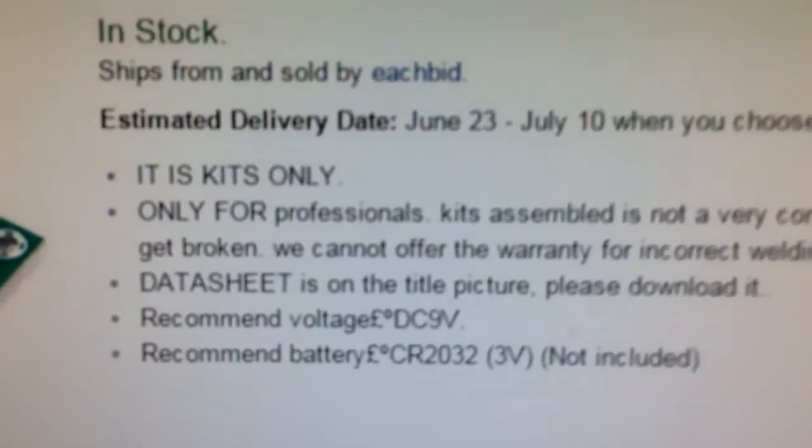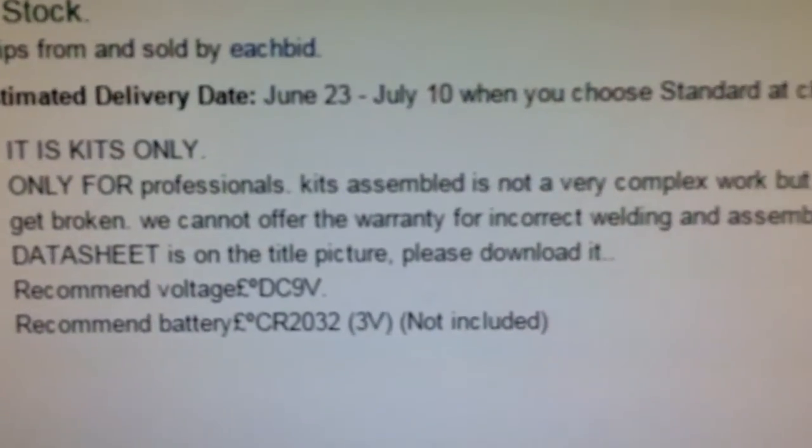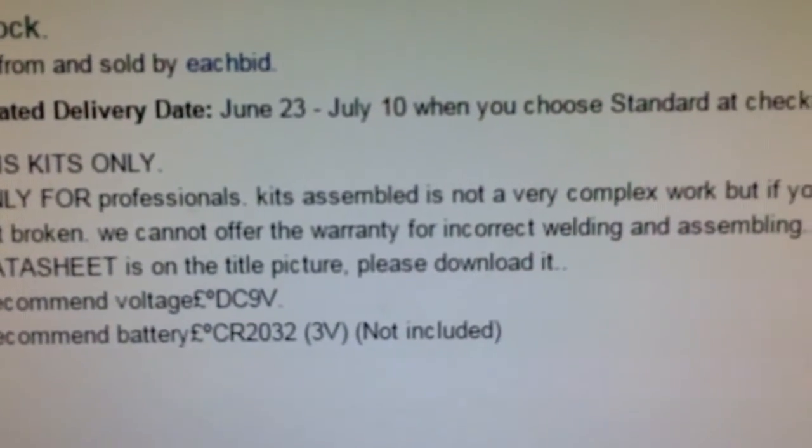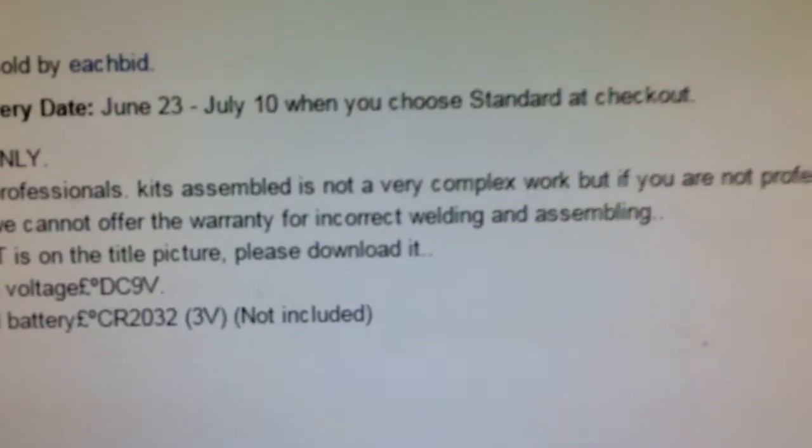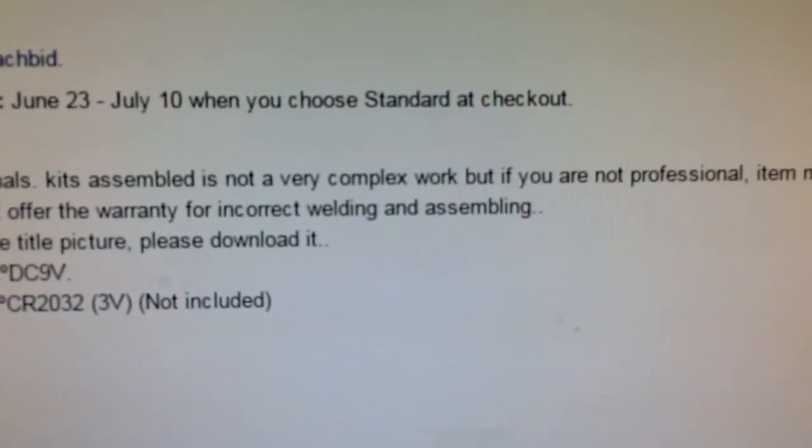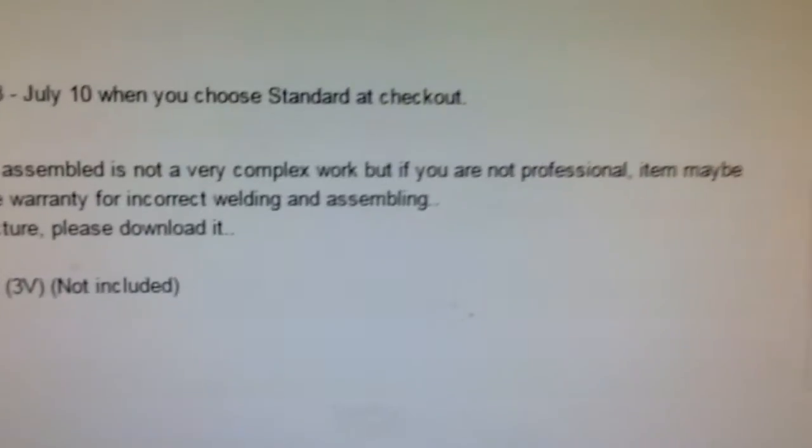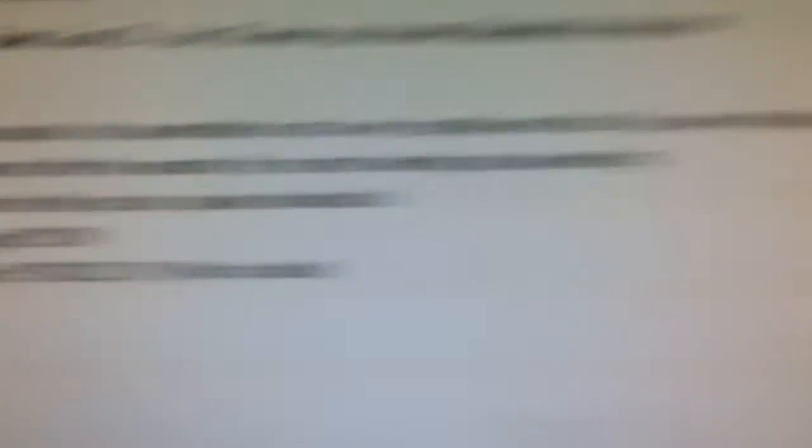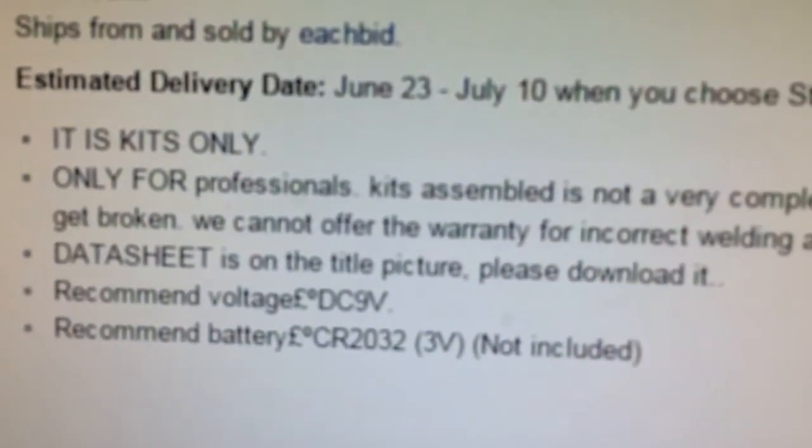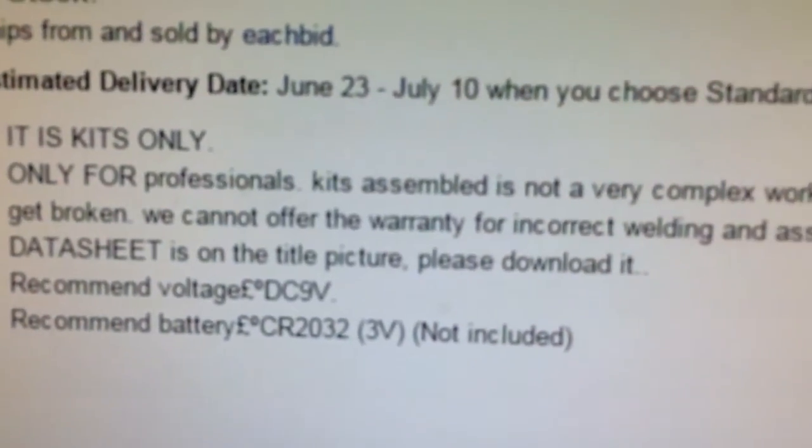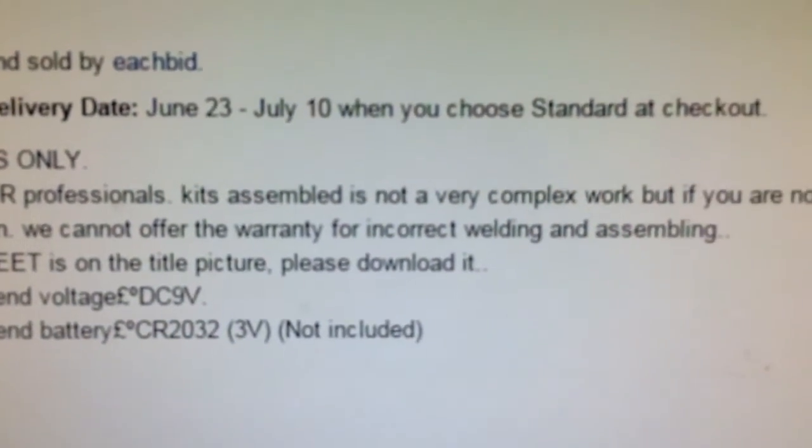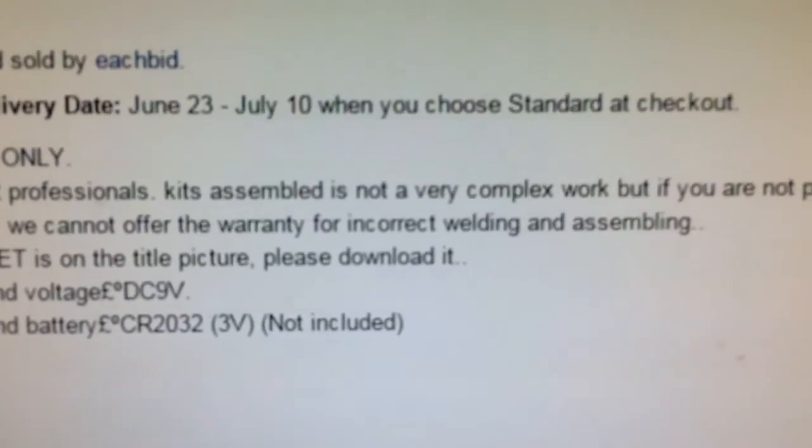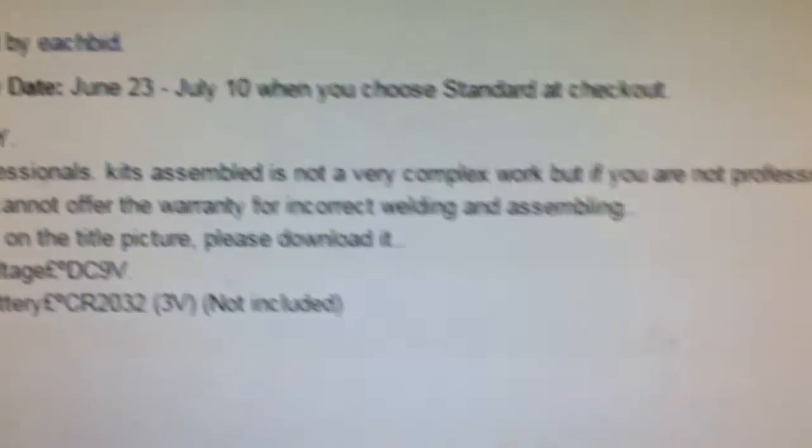But they still in the description says it is kits only. For professionals, kit assembles, not a very complex work, but if you are not professional, item maybe get broken. We cannot offer the warranty for incorrect welding. Leave your oxy-acetylene at home, please.